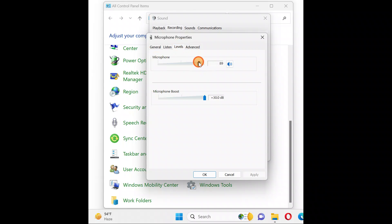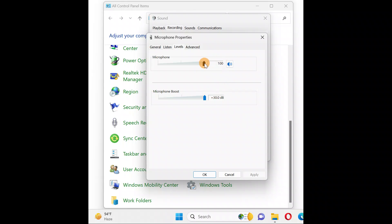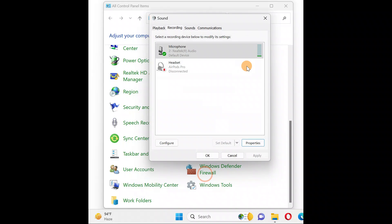Microphone: take it to 90 or 100 percent. Microphone boost: minimum to 20 dB or at max that your PC supports. Here I have taken it to the max 30 dB. You can take it to 95 percent or at max your PC supports to 100 percent. Click Apply and OK.